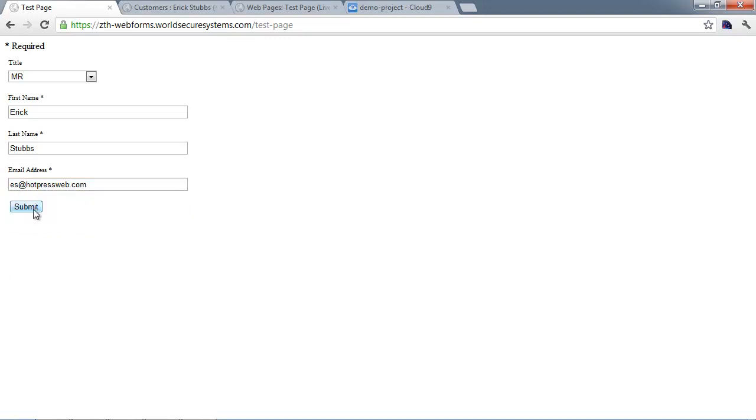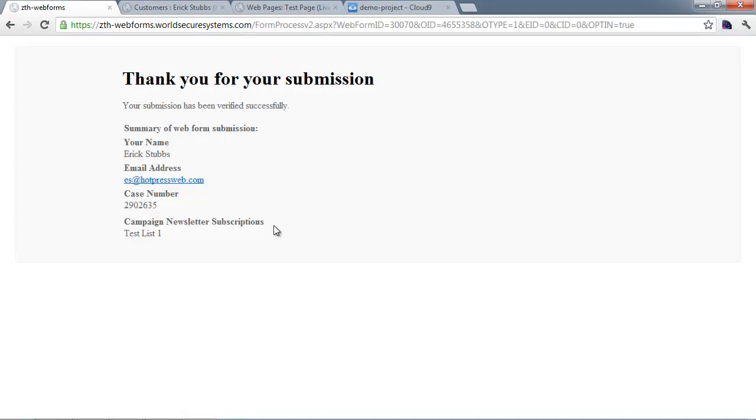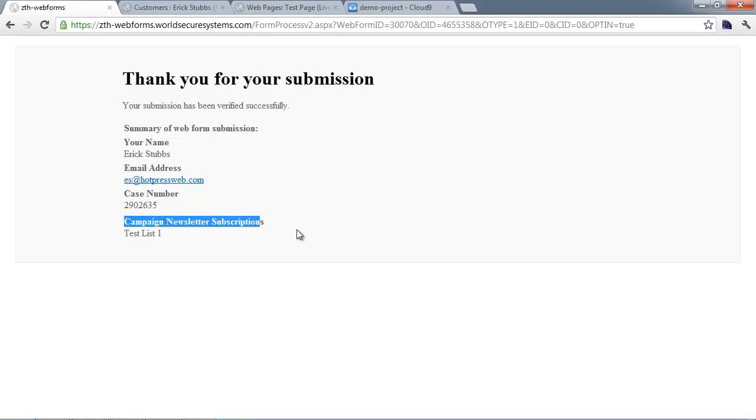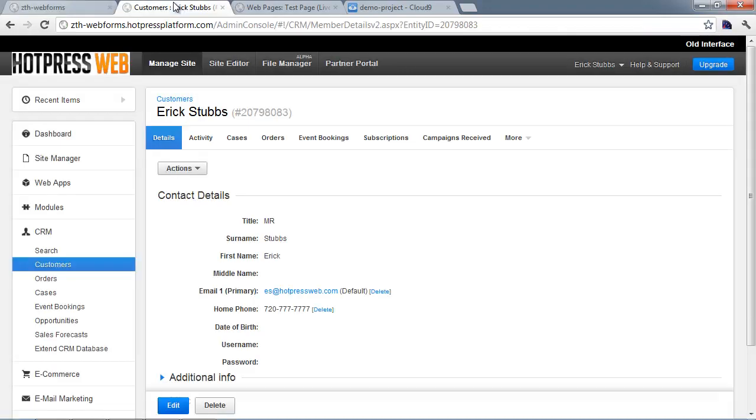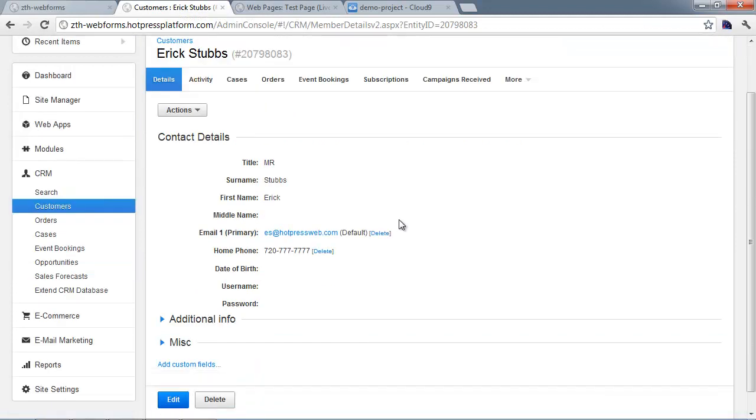We'll hit submit. You can see down here there is an indicator that says campaign newsletter subscriptions test list one. That means the user had been signed up for that list. You will see that even if you've hidden the field. Let's go back over to the CRM.